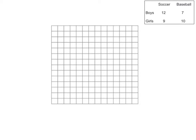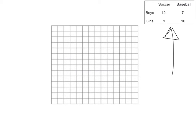Today we are going to be exploring double bar graphs and how we make them. First of all, we have our grid paper right there and we also have some data. It shows what sport between soccer and baseball the boys and girls like to play.